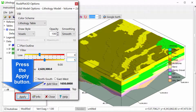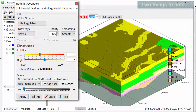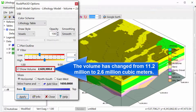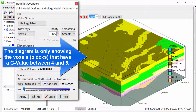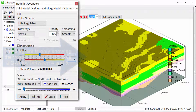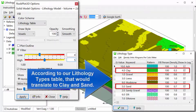Press the apply button. Two things to note: number one is that the volume has changed from 11.2 million to 2.6 million cubic meters. Number two is that the diagram is only showing the voxels or blocks that have a G-value between 4 and 5. According to our lithology types table, that would translate to clay and sand.